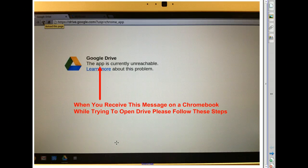In this tutorial, I'm going to show you how to authenticate a Chromebook. Whenever students are using the Chromebooks, sometimes some students can access their Google Drive while others cannot.